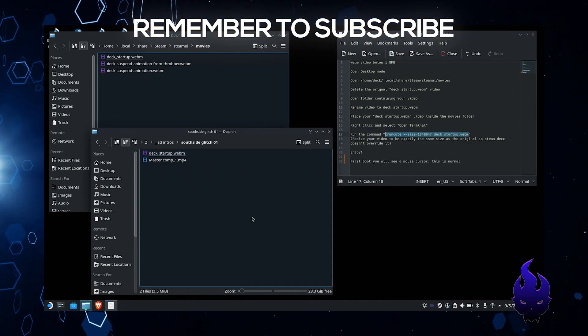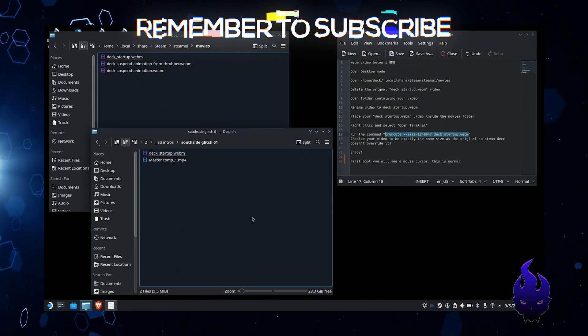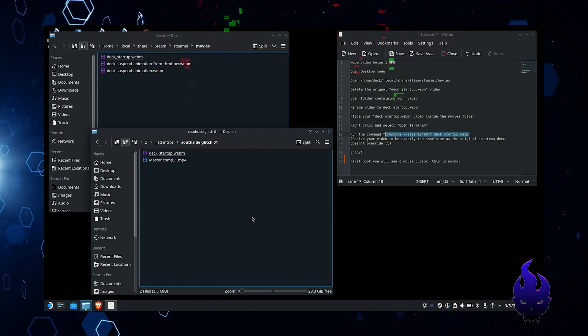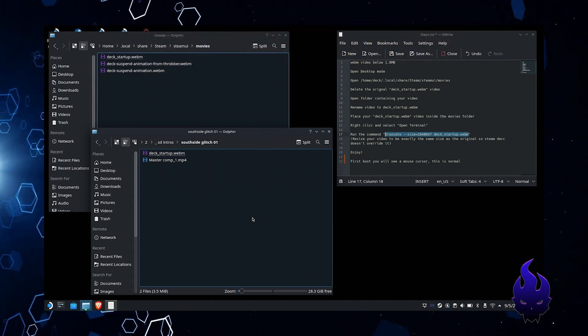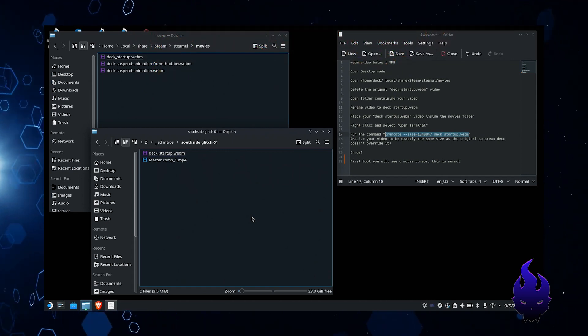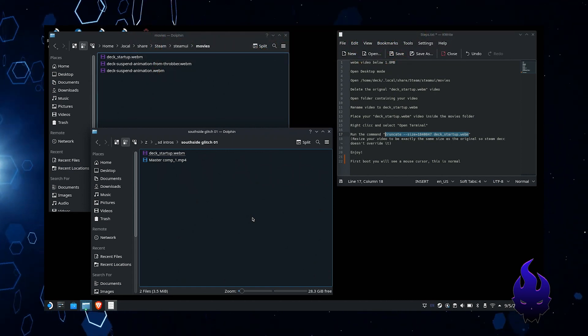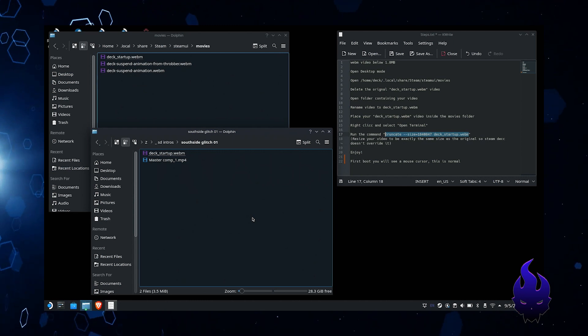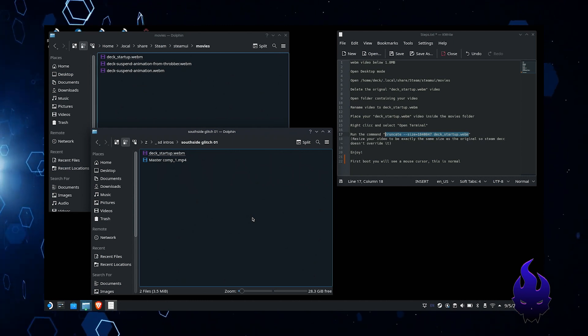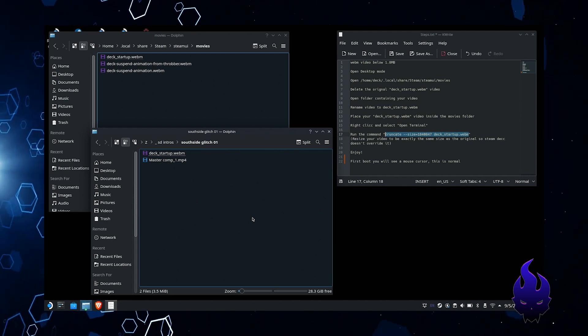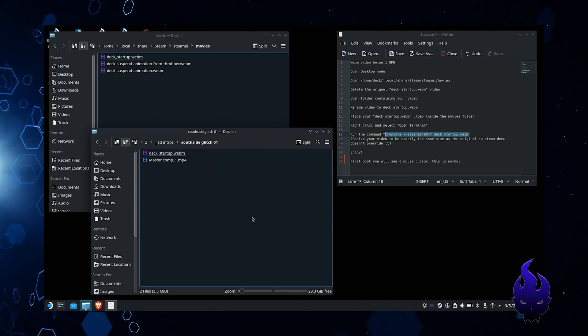Now the first time you do reboot it, it will show the mouse cursor the exact same way it shows in desktop mode here. That's normal. Basically, I think it's for verification purposes.